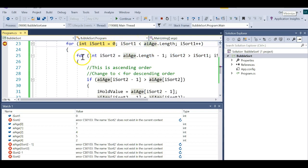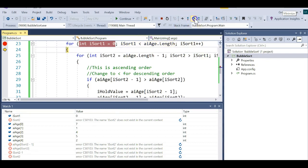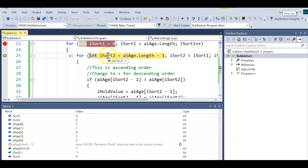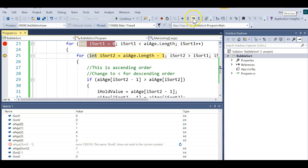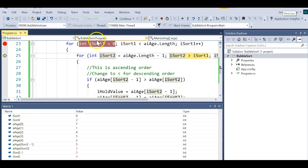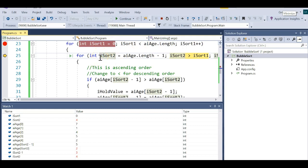Is zero less than five? True — drop into the inner loop. We then create another variable set to the length of the array minus one, which is four. The outer loop is what makes you go through every single element of the array until it's completely sorted. The inner loop works with one level at a time — once a value has bubbled up to the top position, we lock it in place and move on.